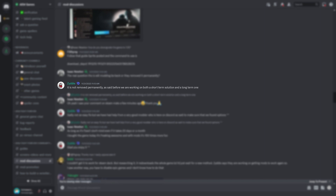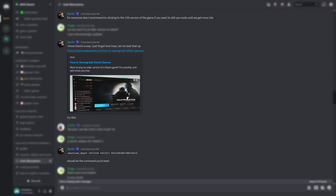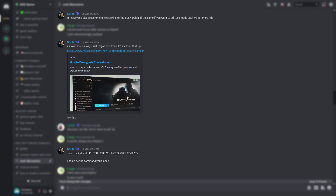I'll post all the file locations and links in the description. I followed these instructions recommended by Sprite on the Discord server, specifically this Make Use Of tutorial and the Manifest ID Sprite recommended.